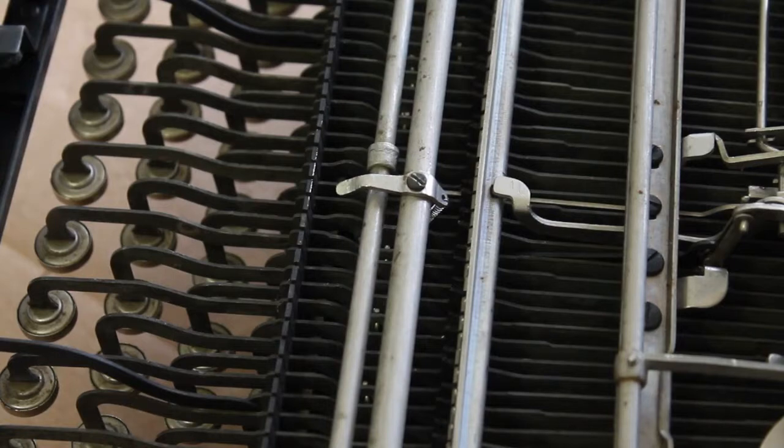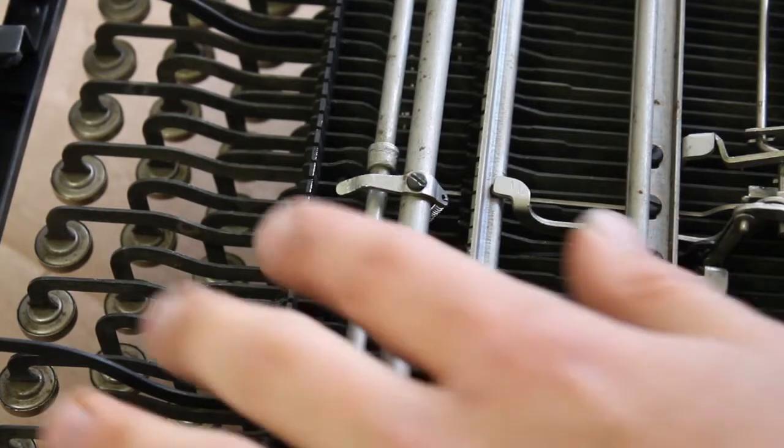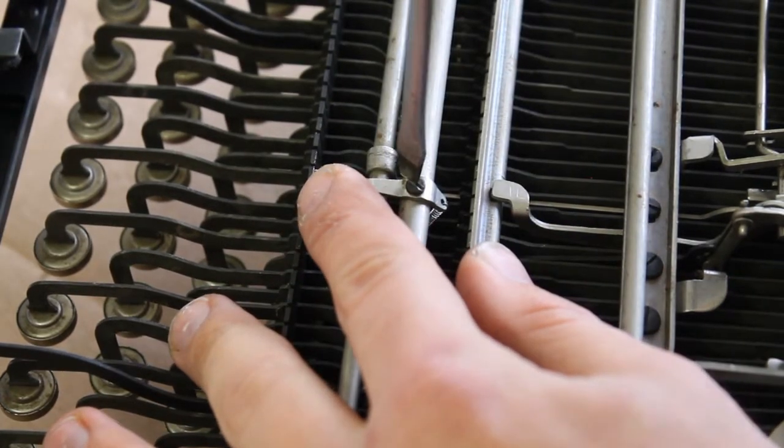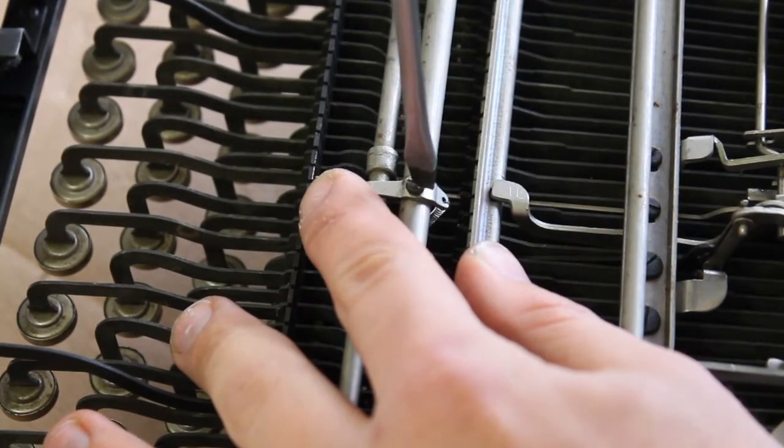First we're going to bend this piece that supports the shift bar and then unscrew it.